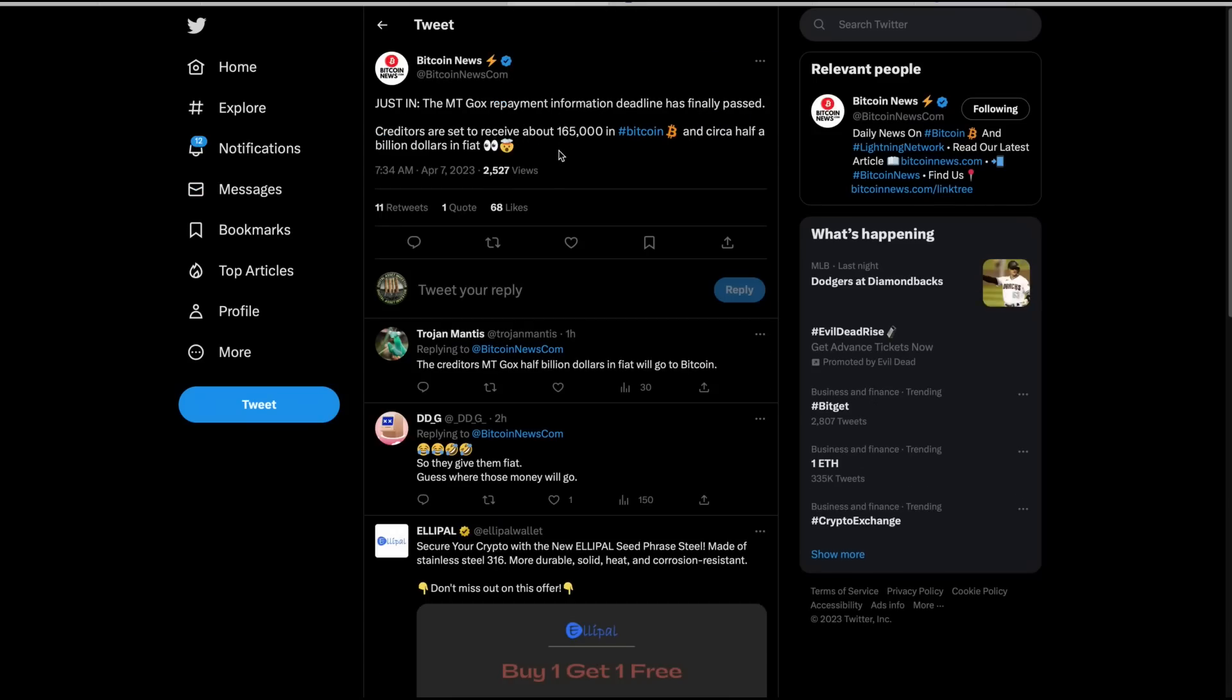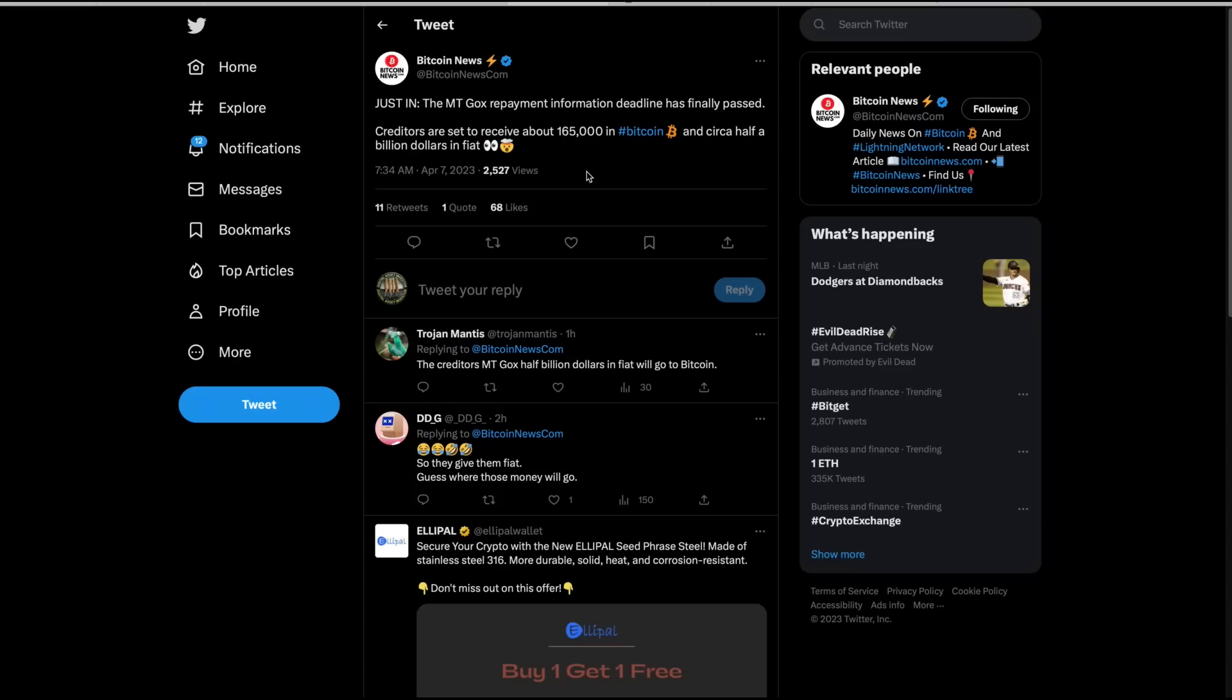I've got this out of place. I meant to put it right after I told you my thoughts on Bitcoin. Mt. Gox repayment. When we say Mt. Gox, who was created by Jed McCaleb, who had no repercussions, Mt. Gox who was banked by JP Morgan, repayment information deadline has finally passed. Creditors are set to receive about 165,000 in Bitcoin and circa half a billion dollars in fiat.